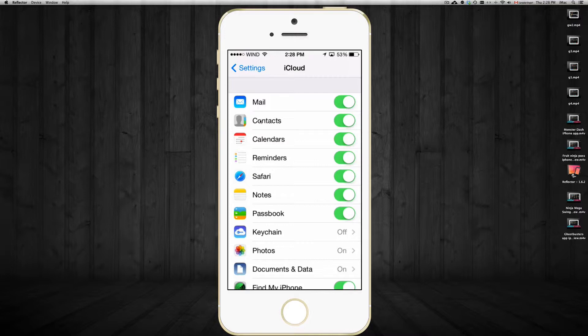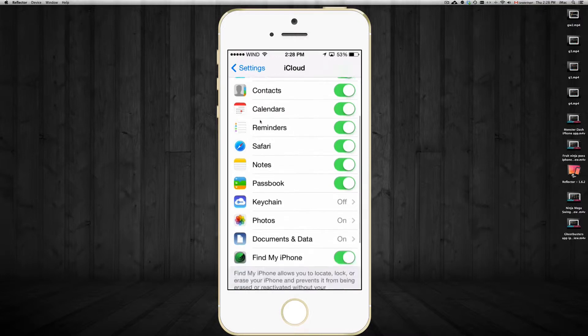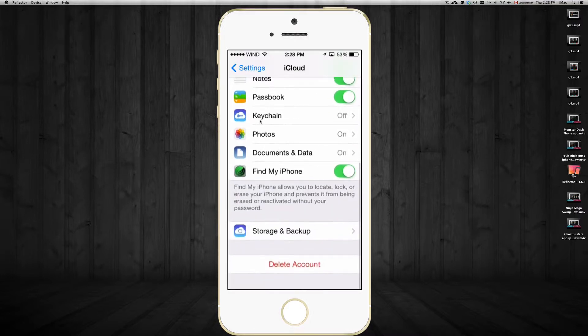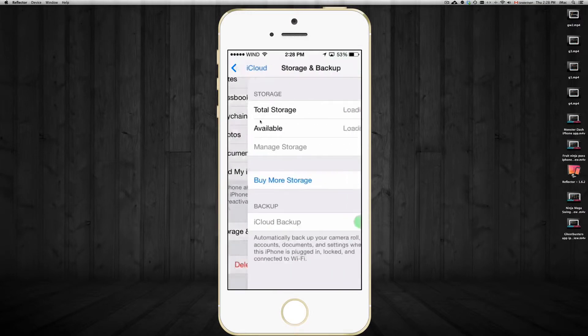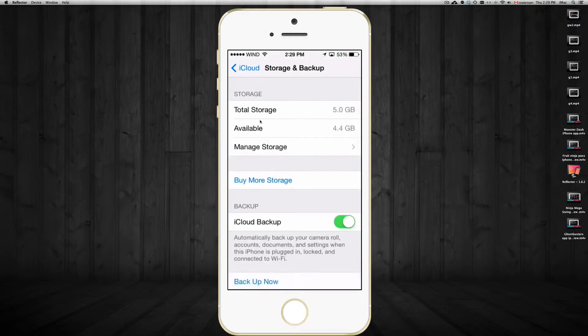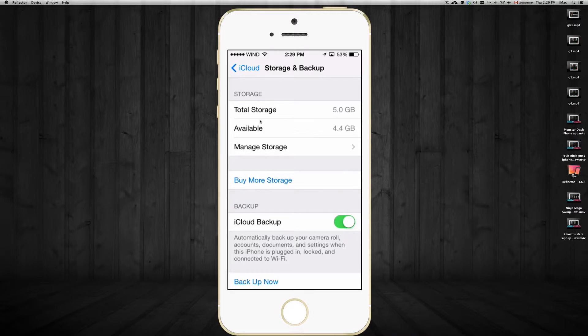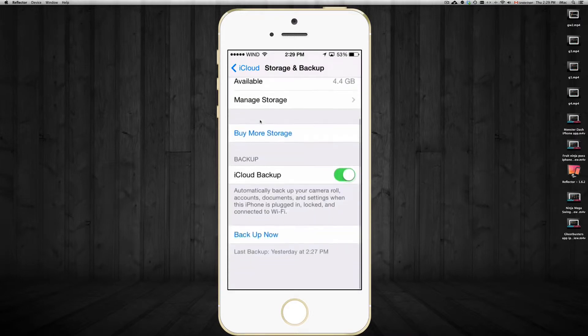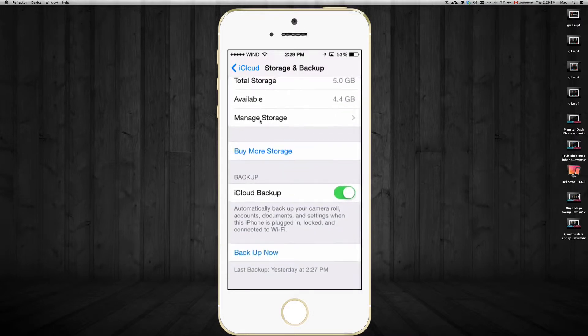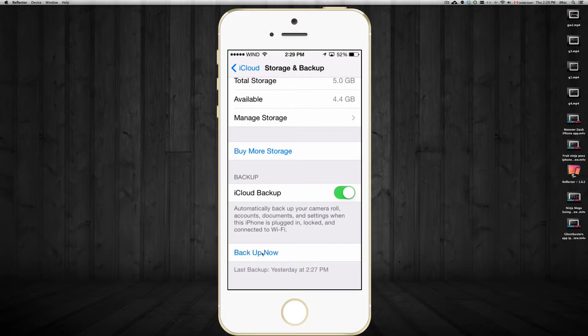Tap on that and here you're going to see how much storage you have - you have five gigs. Now it's really good to manage your storage. I won't get into it too much, but we're going to go down here and click on Backup Now.